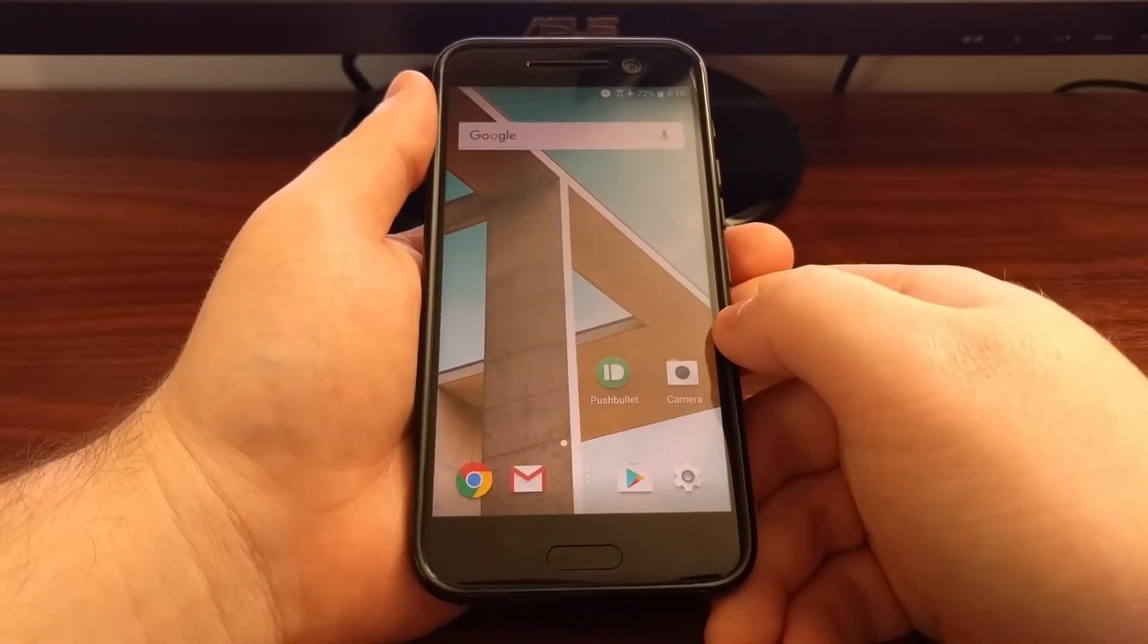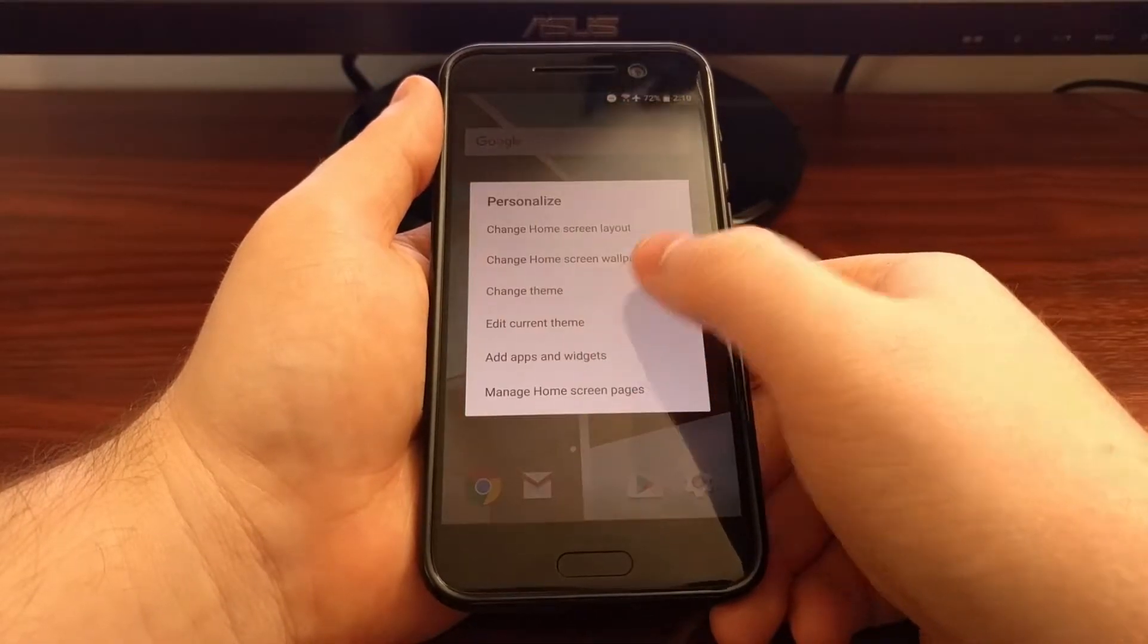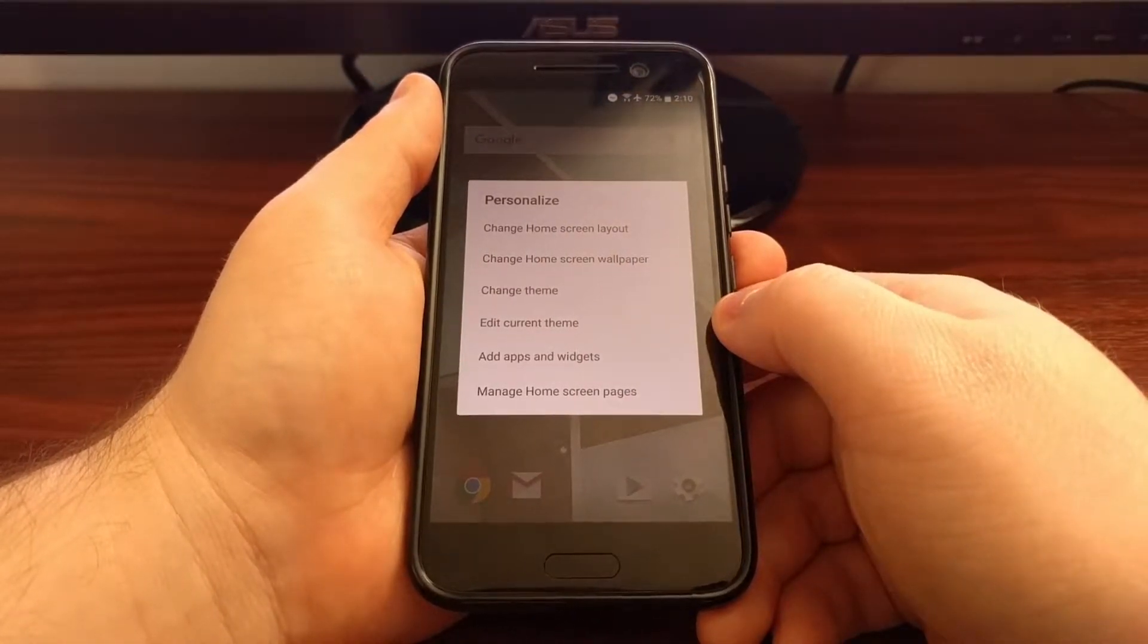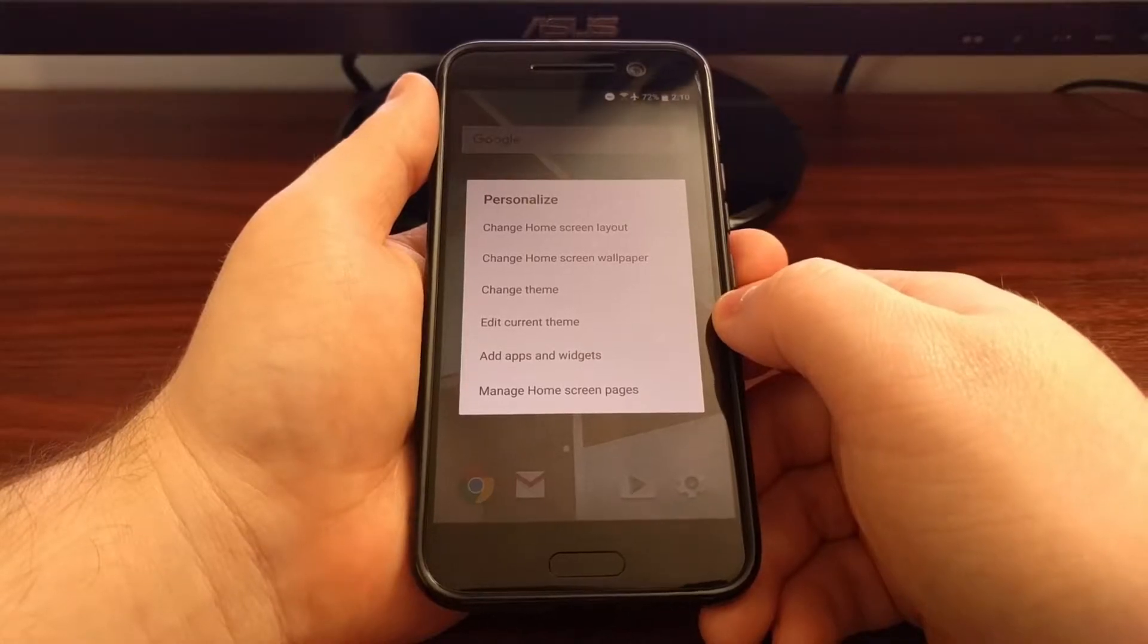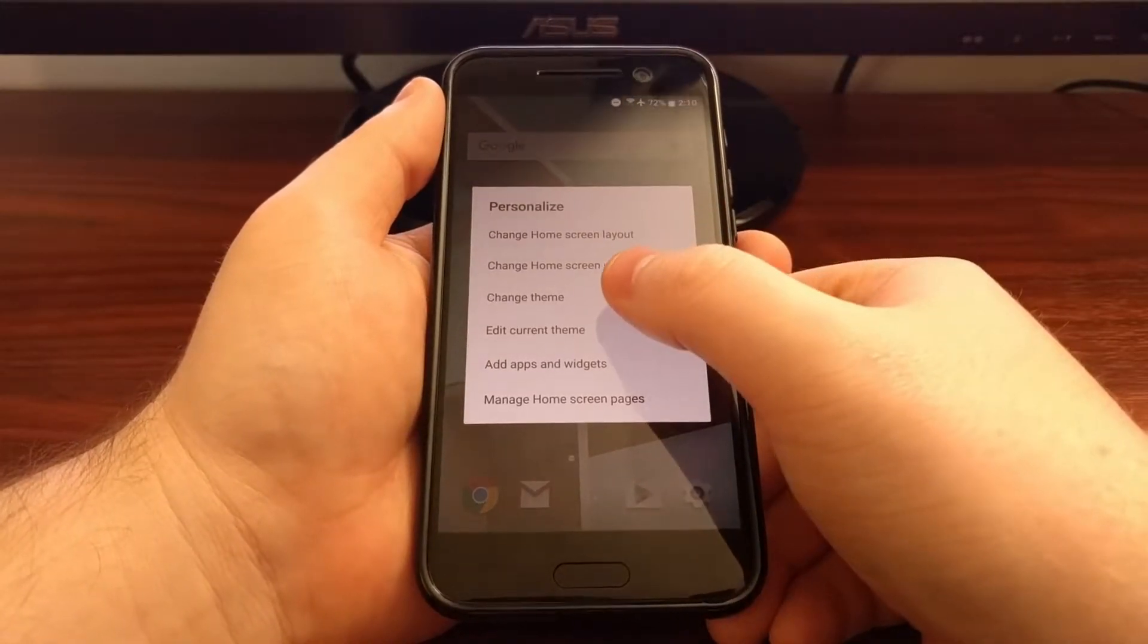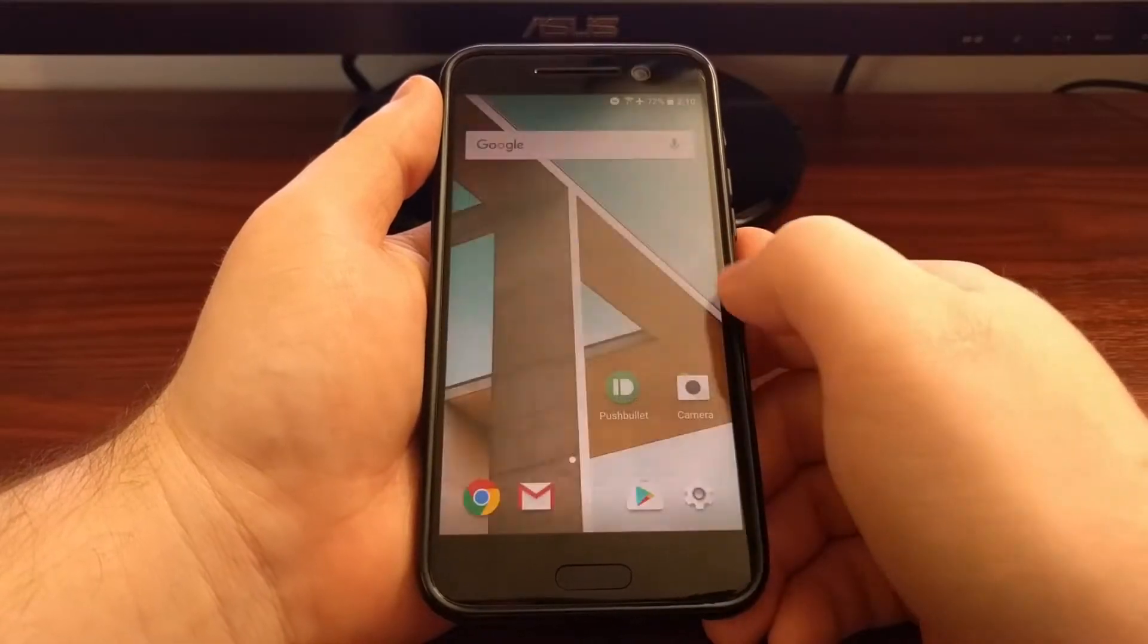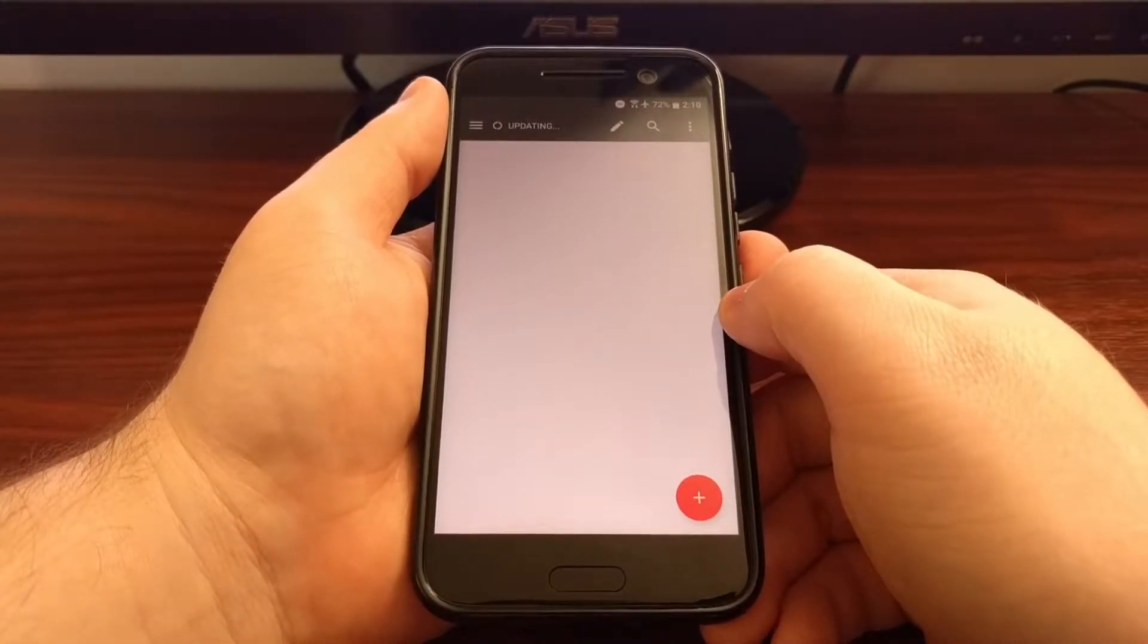To start, we're going to tap and long press on an empty spot of the home screen. And then you see we have this option here called change theme. So we're just going to tap the change theme button.